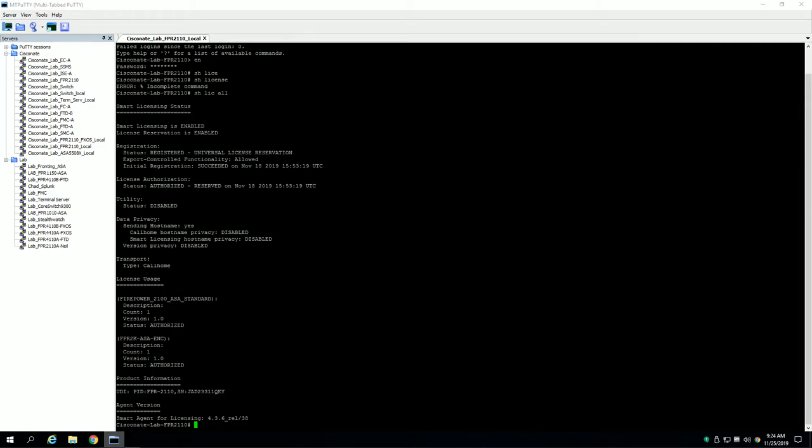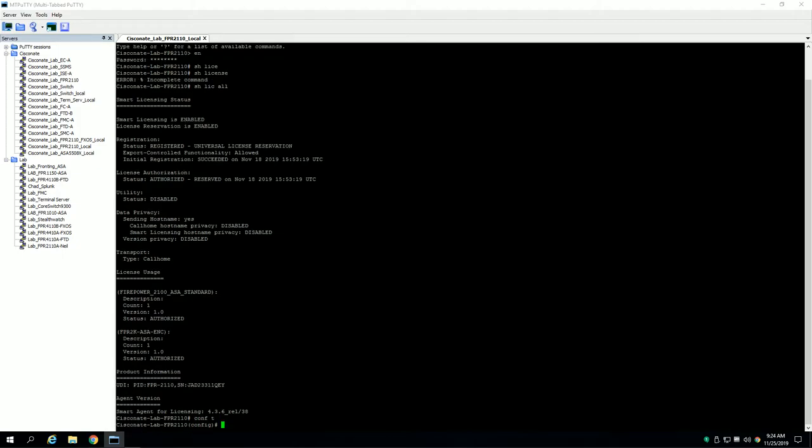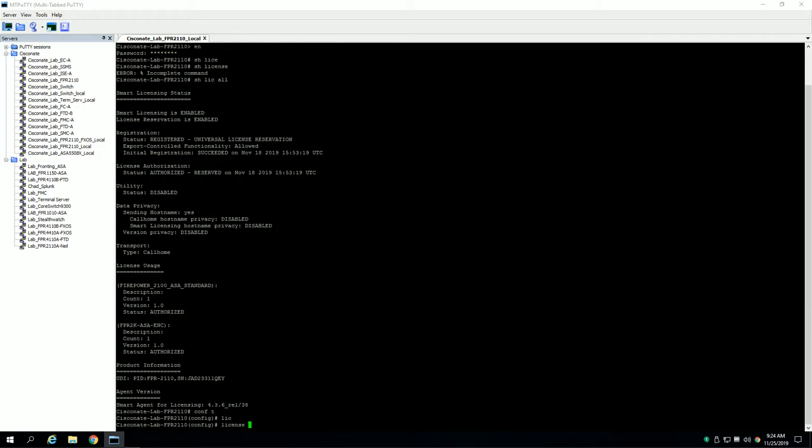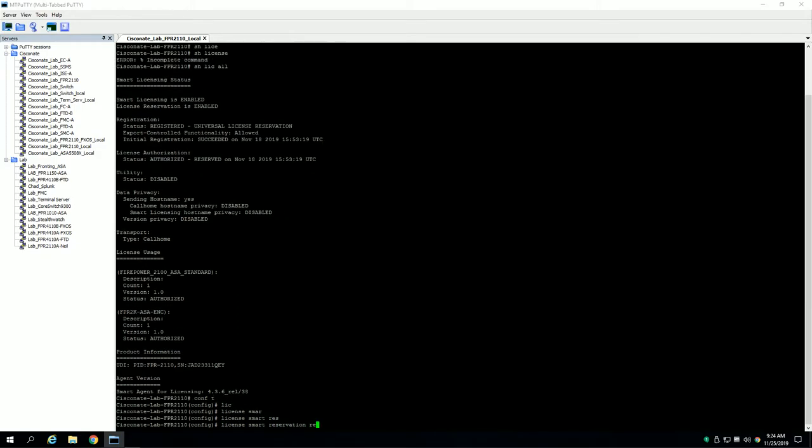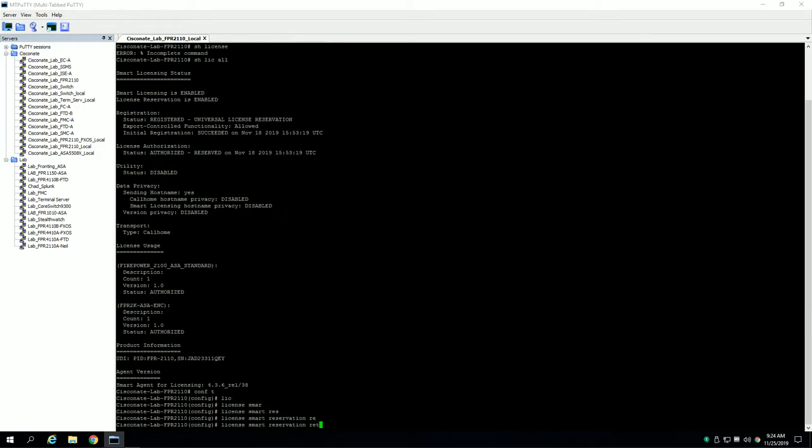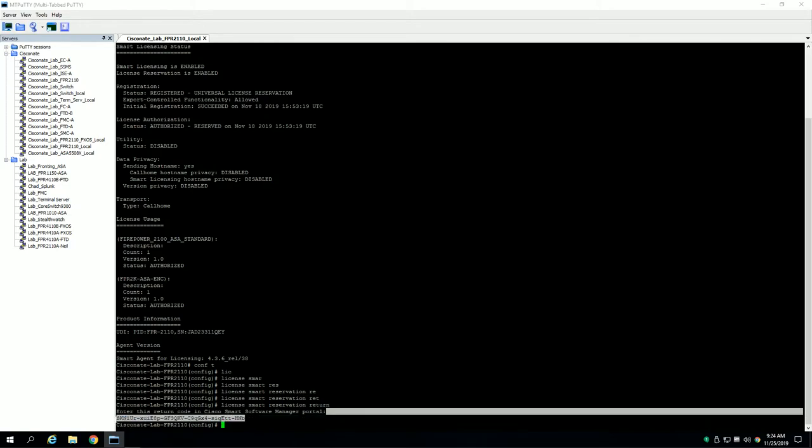So in other words, I verified that this is indeed registered on my virtual account, which is criteria for returning the license. So then next thing I'll do is I'll go to config t, and it's very simple here. All you do is type license smart reservation return and you hit enter.